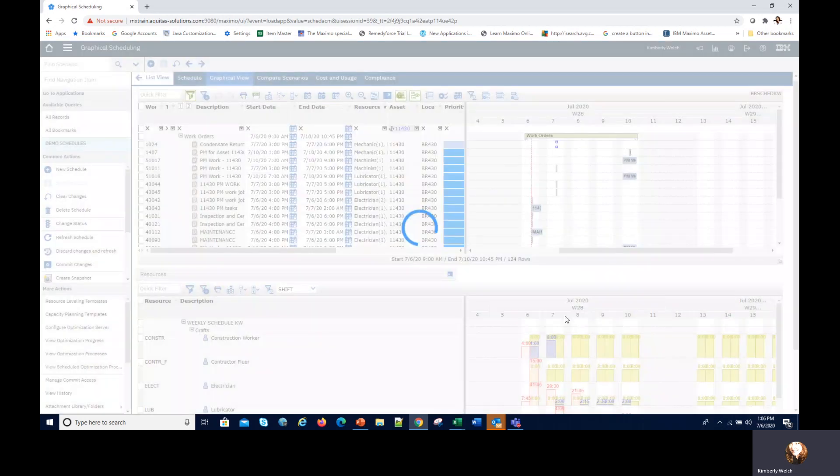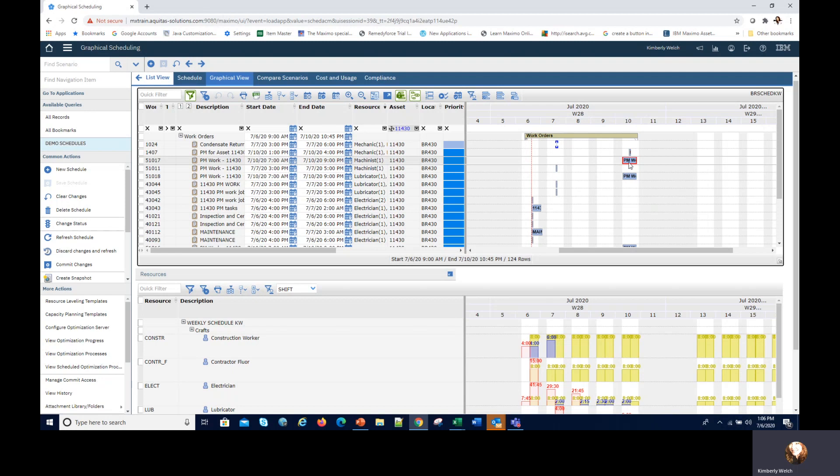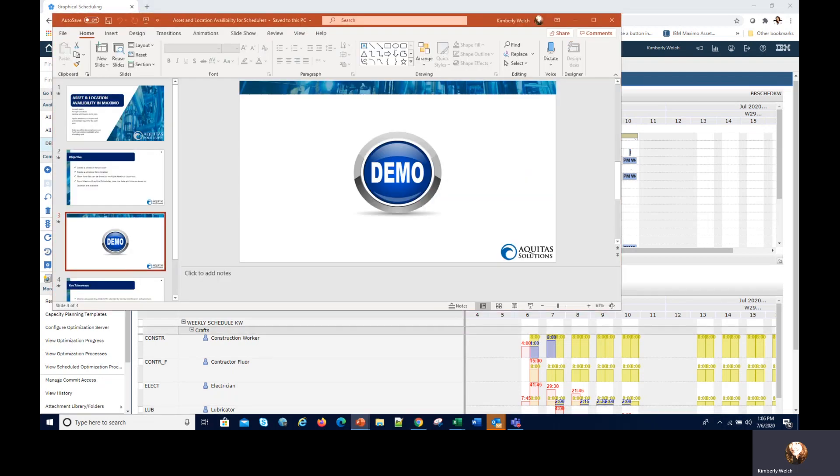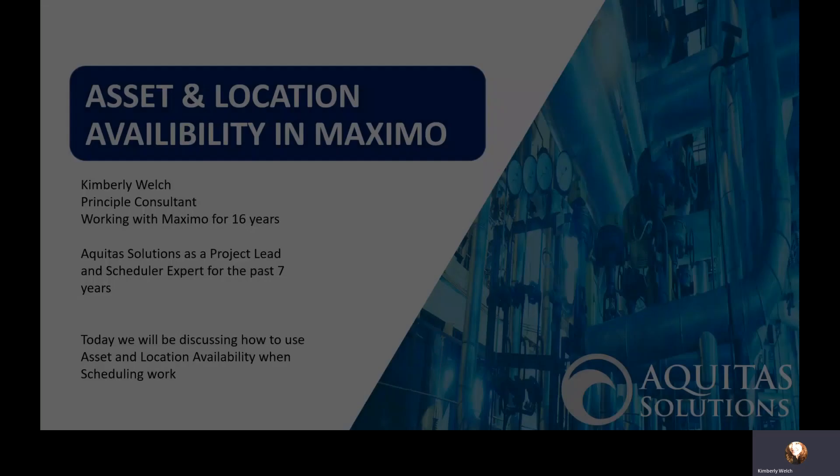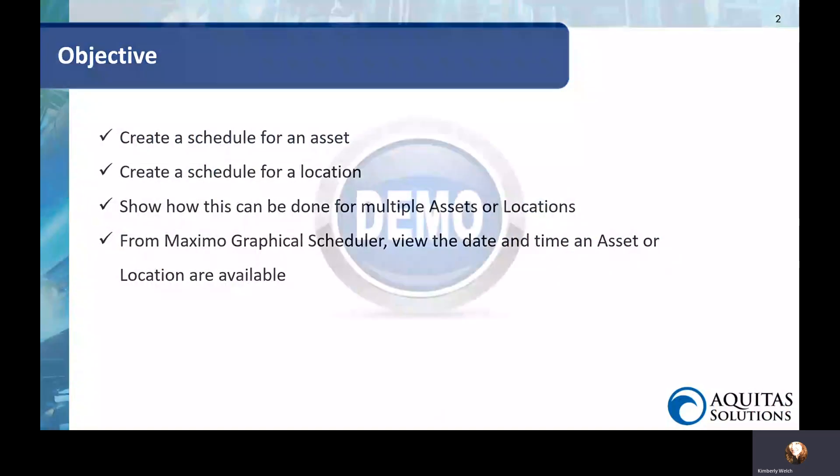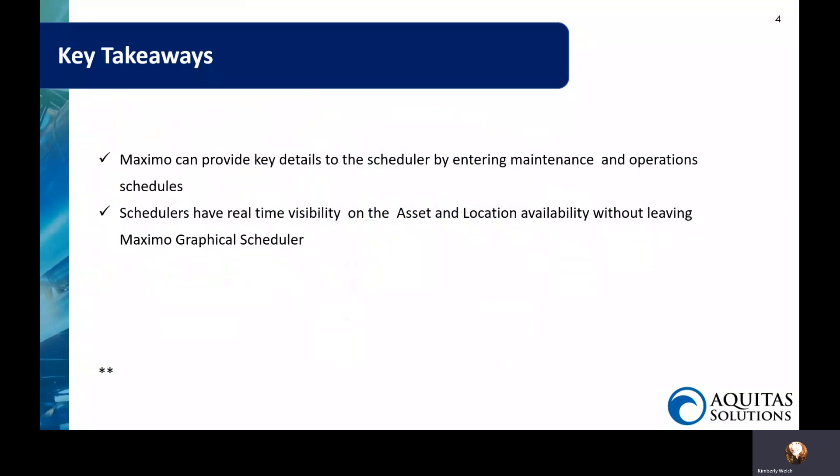It's very simple and it's very nice to have all this stuff in one place where the schedulers don't have to go all around to look for it and they can make changes. Let's just take a look back at the PowerPoint and make sure that I told you everything that I was promising to tell you. Yep, we were able to create that asset and location maintenance and operating schedule and we're able to show you in graphical scheduler that we can provide key details to the scheduler by entering maintenance and operating schedules. It gives them real-time visibility on the asset location availability without having to leave the scheduler application.